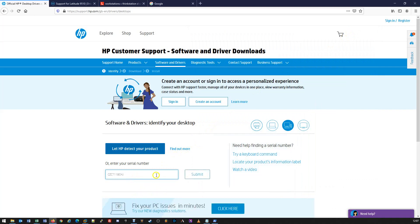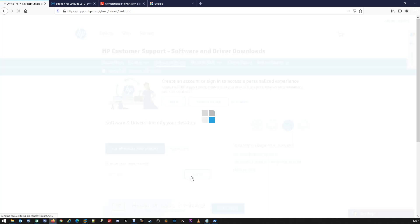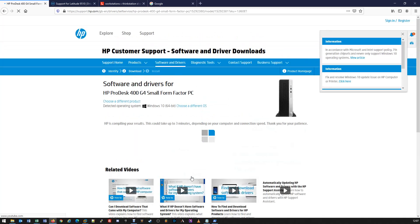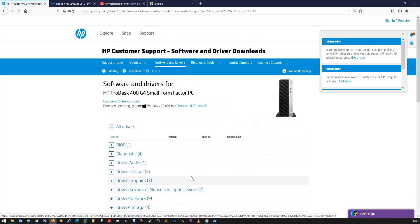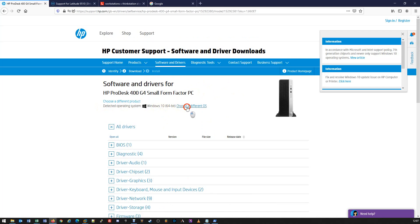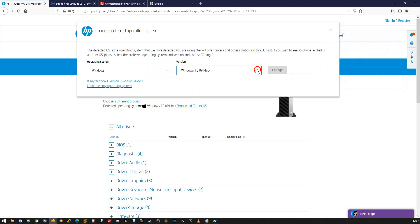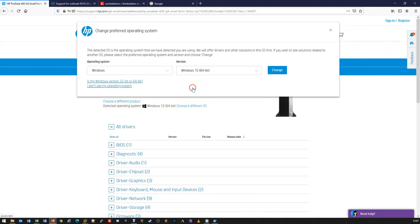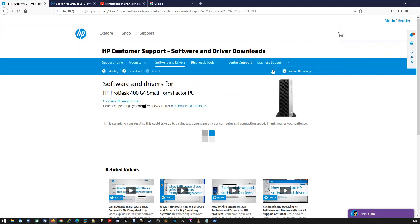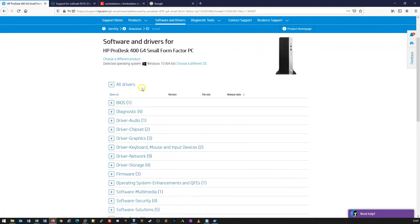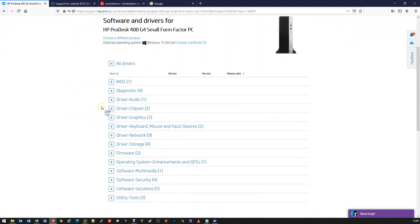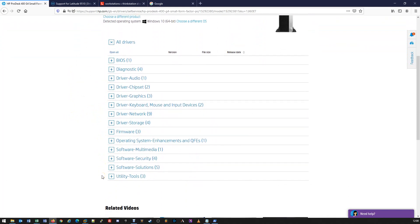We're going to paste that in and click Submit. From here, we can see that we've got an HP Pro Desktop 400 G4 series. It has automatically detected the device and the operating system we're running, but we can also choose a different operating system if needs be. In this case it's Windows 10 64-bit, which is absolutely fine. From there, we can see that all drivers are listed, and we can download and individually install each of these.